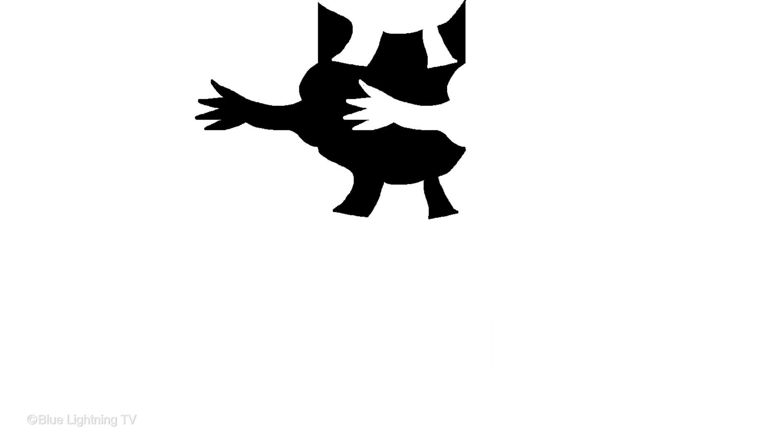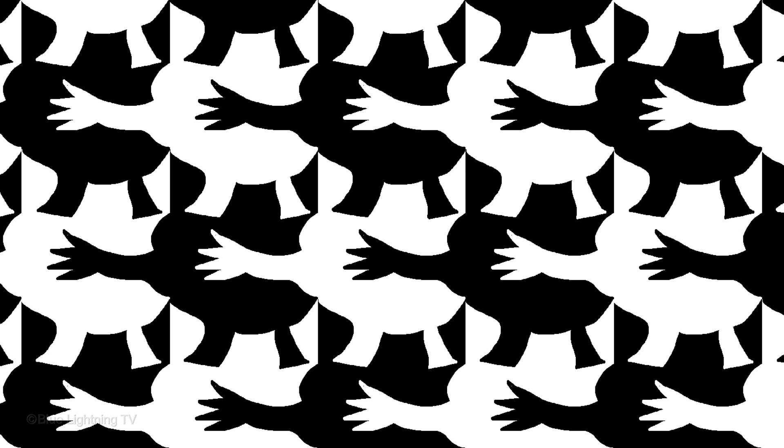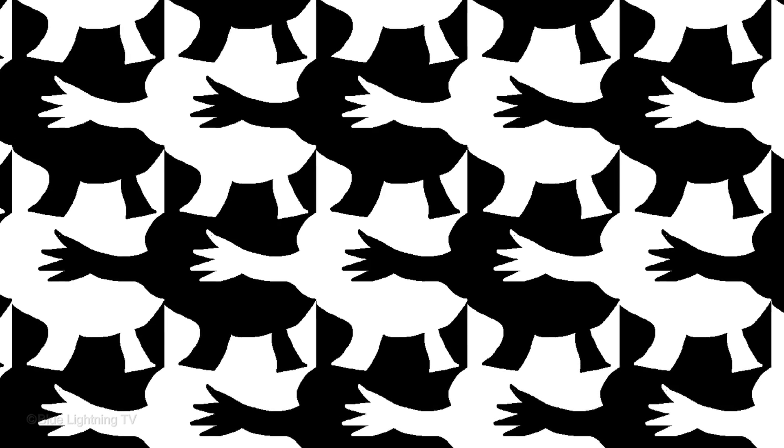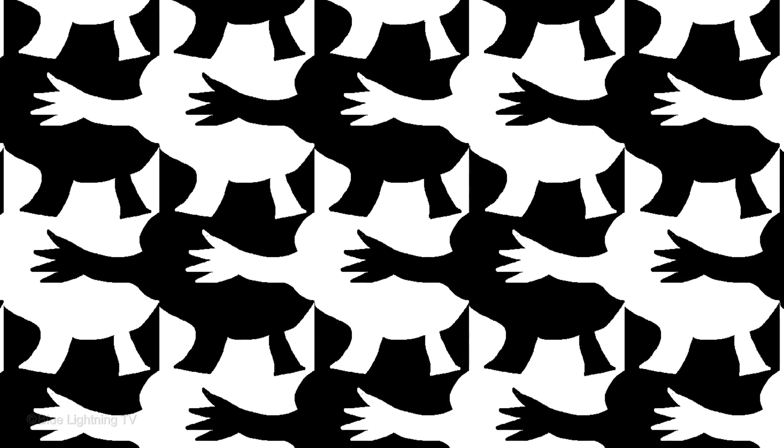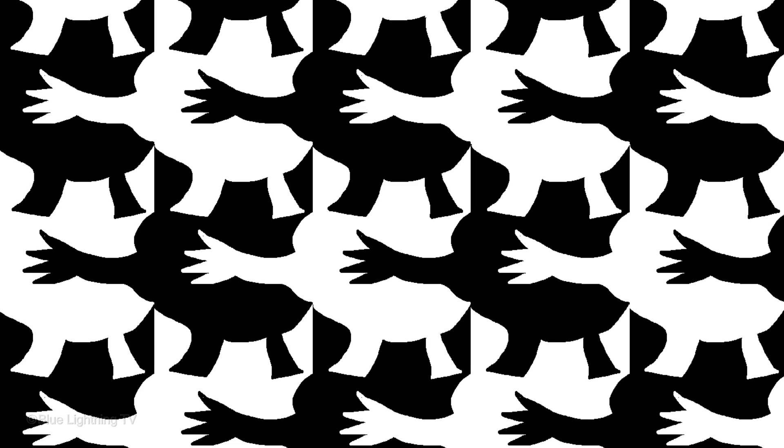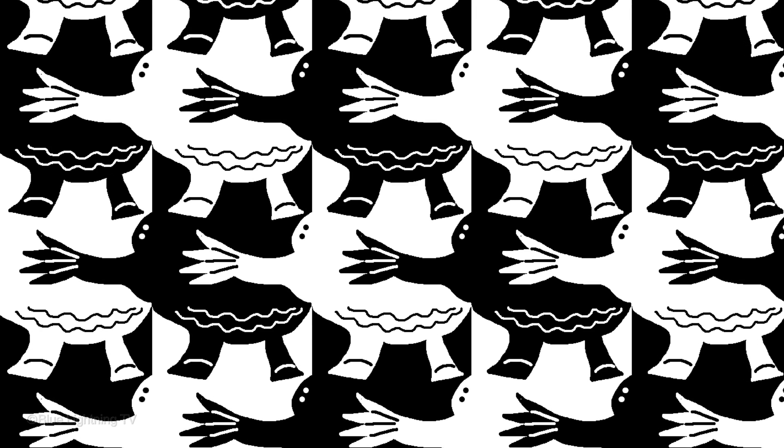Basically, a tessellation is a repeat pattern in which its positive and negative spaces fit into each other like a puzzle. The negative shapes create the positive pattern and the positive shapes create the negative pattern. If you want, you could even add lines or textures to them.